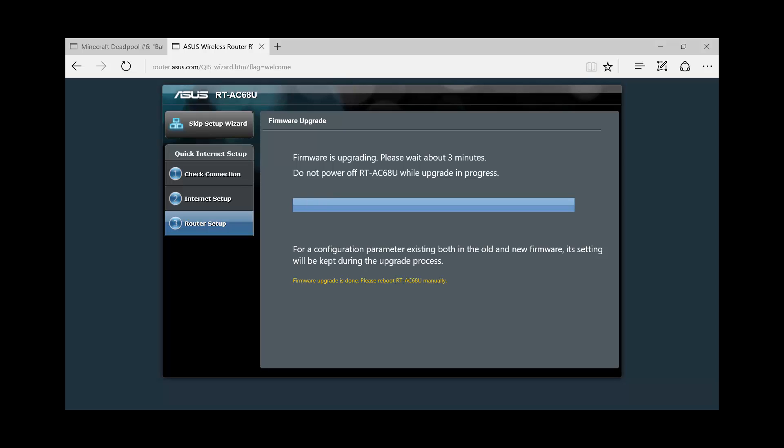Okay it says done. You just have to manually reboot the RT-AC68U manually.